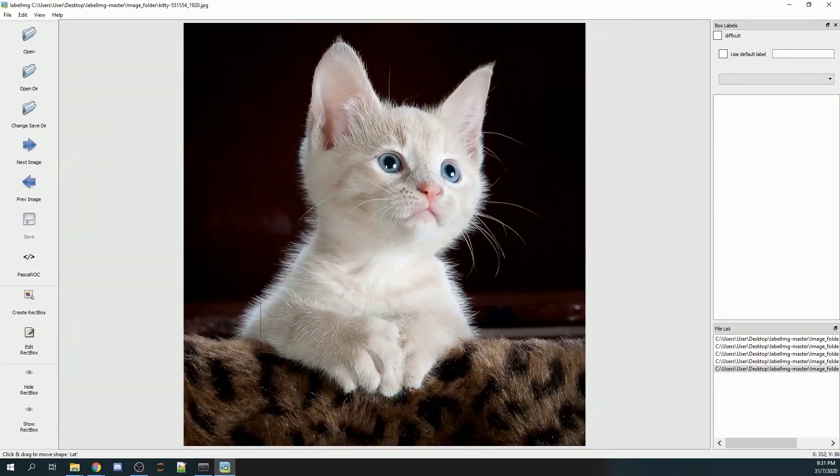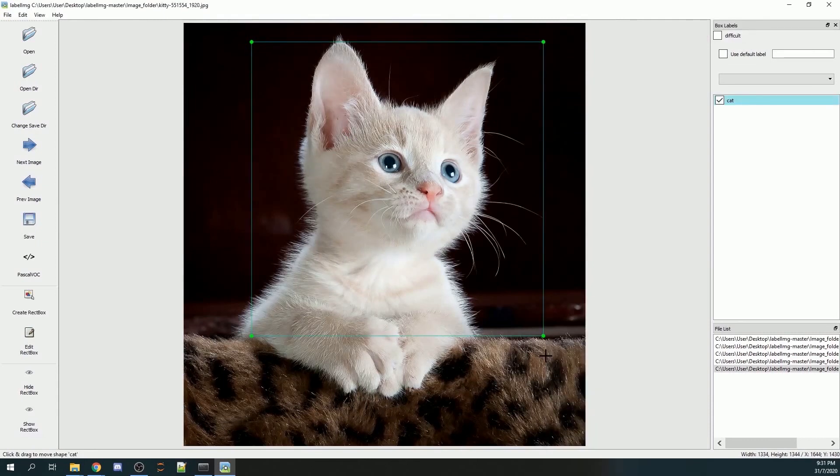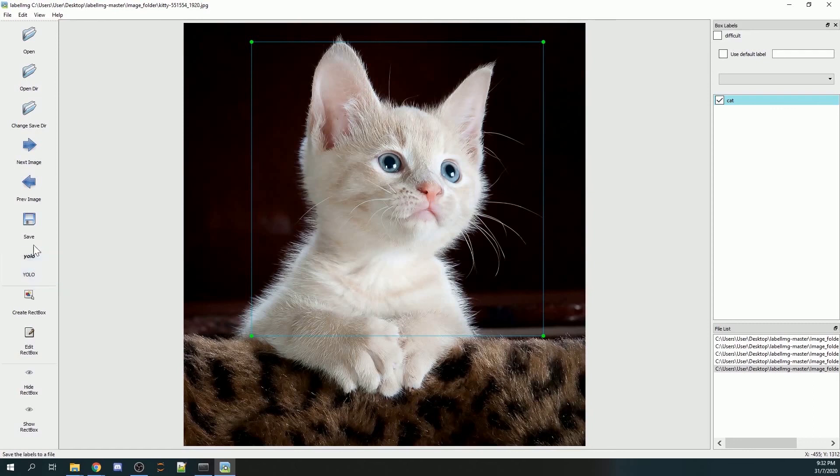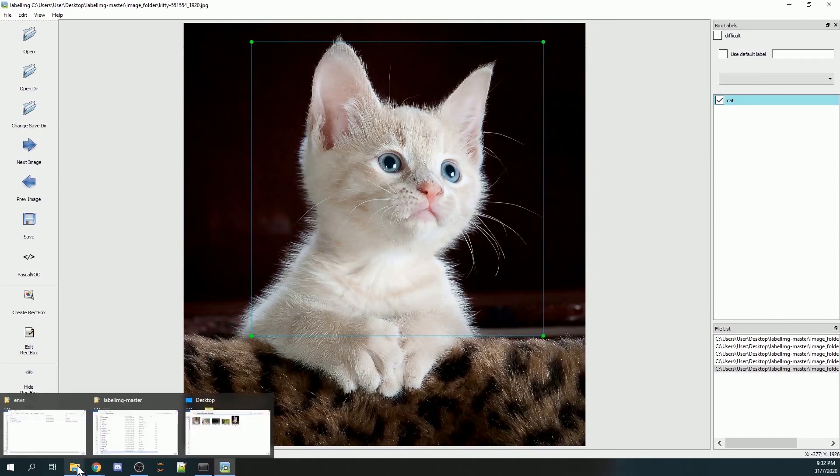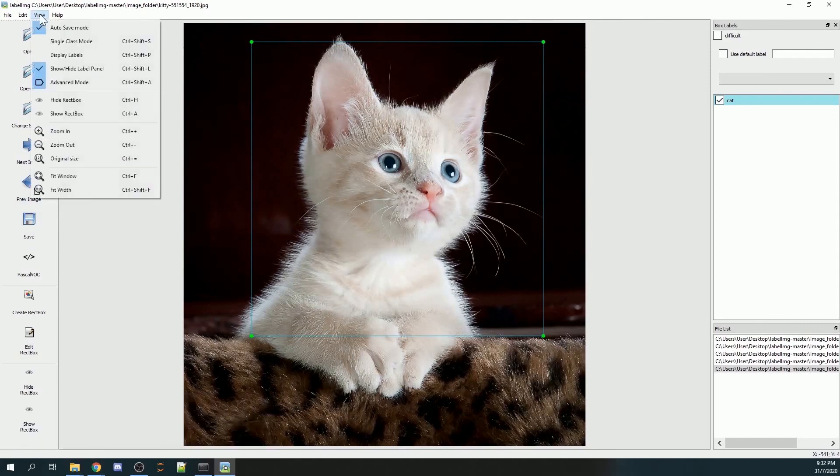Another thing to take note is, depending on whether you are using YOLO or normal TensorFlow, if you are using YOLO, you will need to change the save format to YOLO. If not, you can change it to Pascal VOC. You can see I didn't click on the save button. It's because I have previously turned on the auto-save mode.